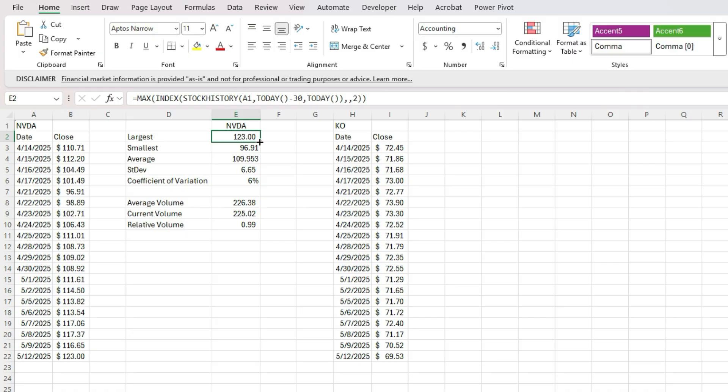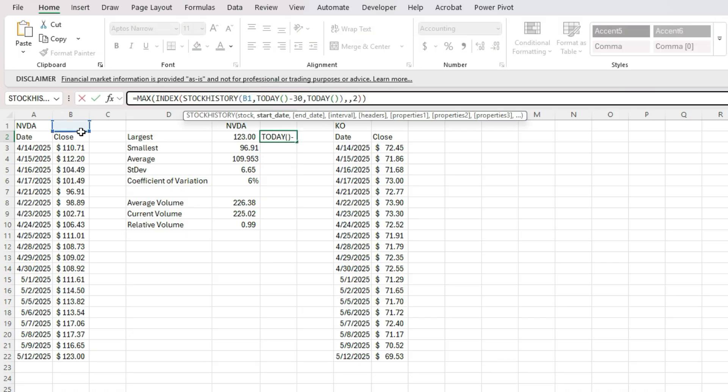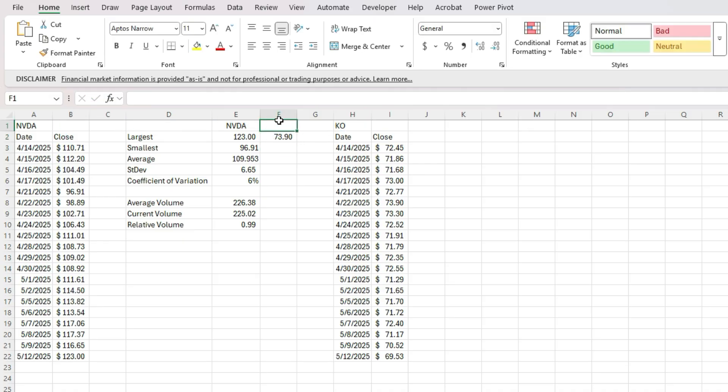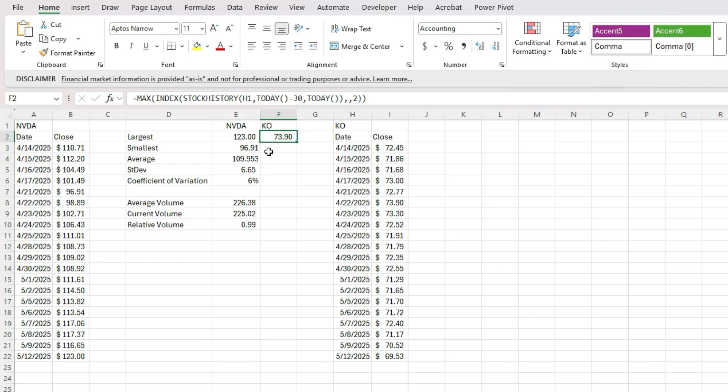So if I copy this over here, right now, it's going to give me an error because it's looking at B1, but I can change this to H1. Let's link this to Coca Cola as well.